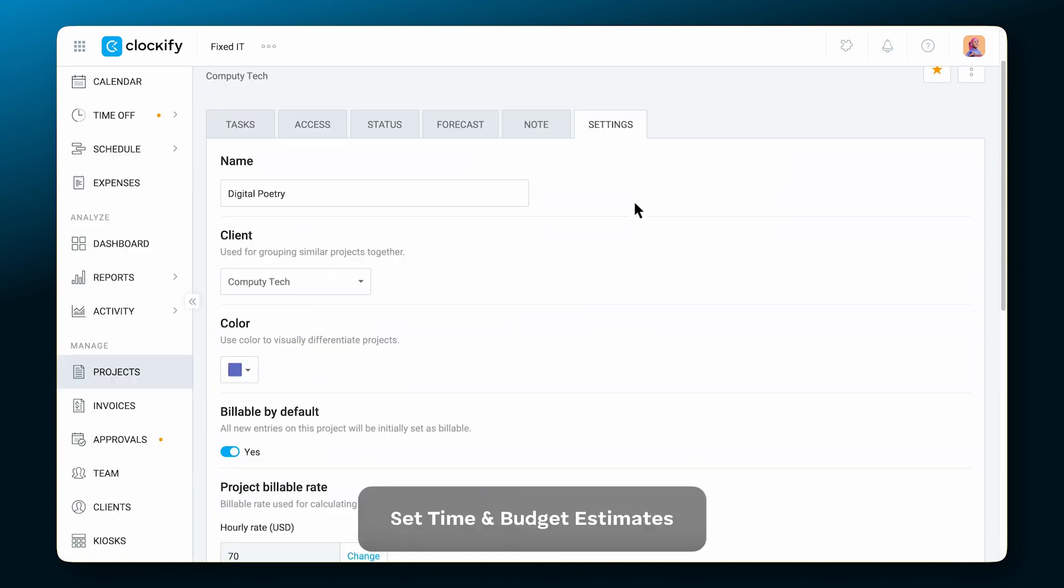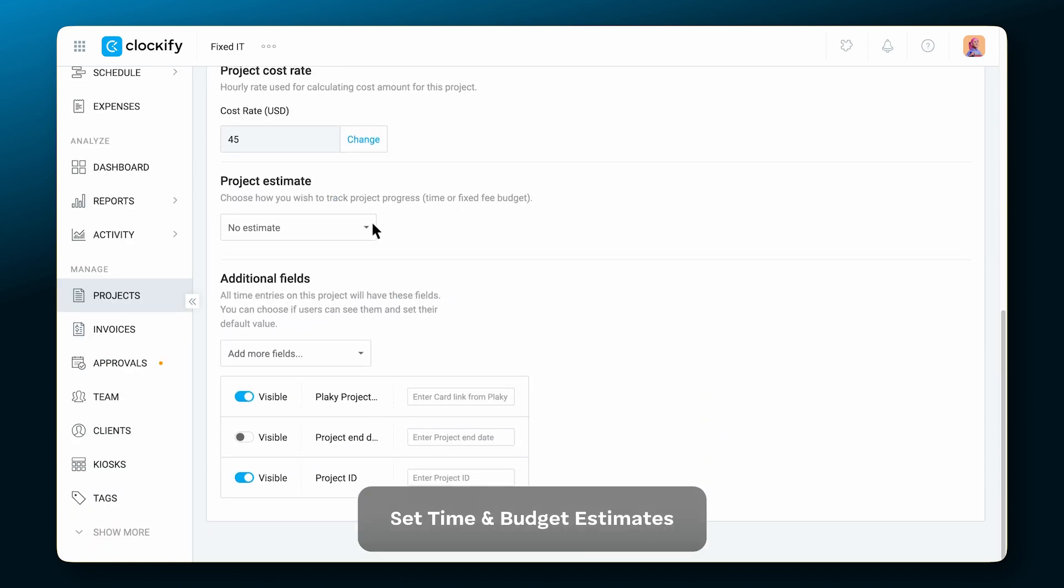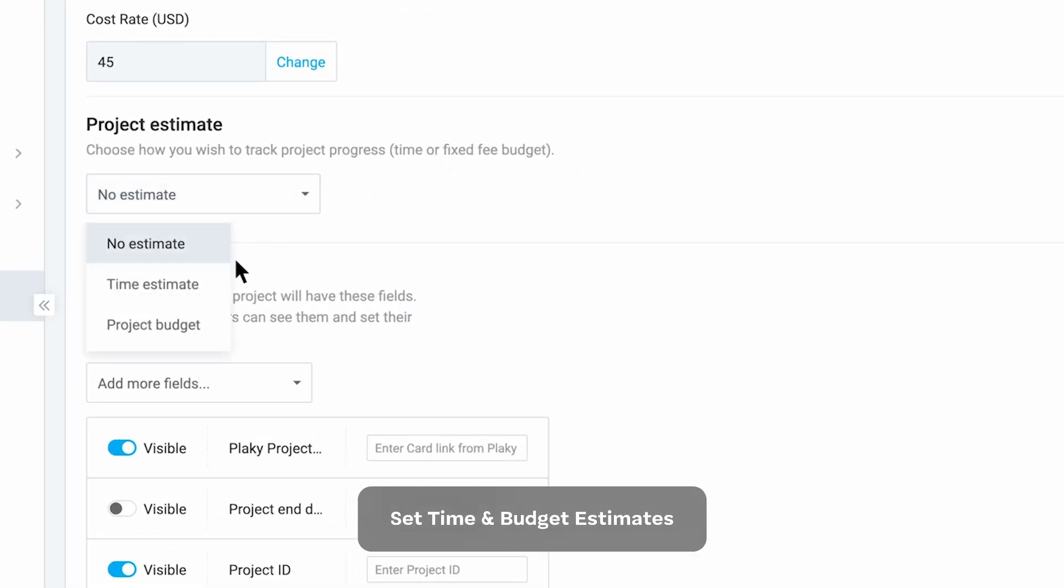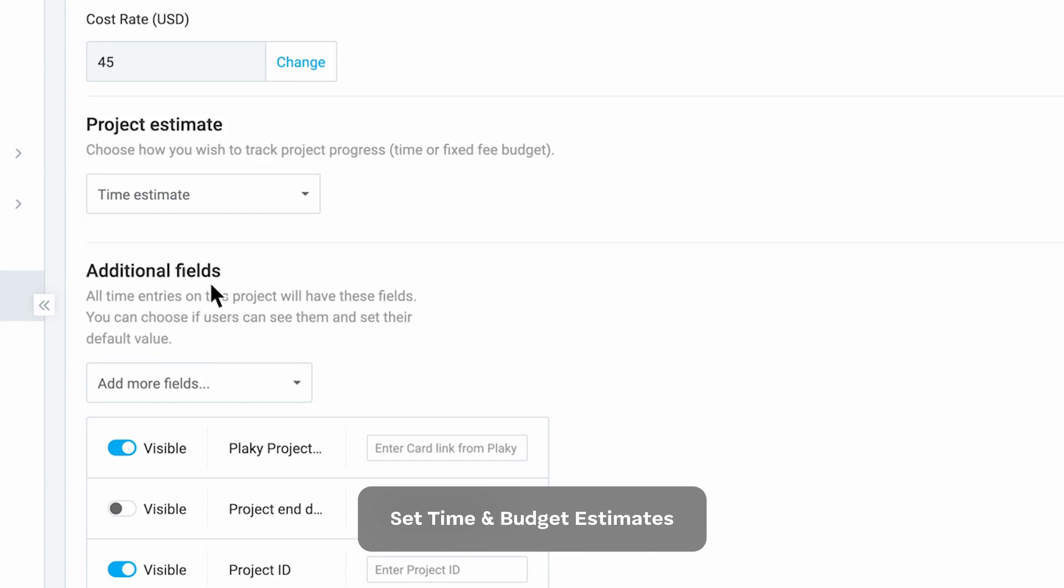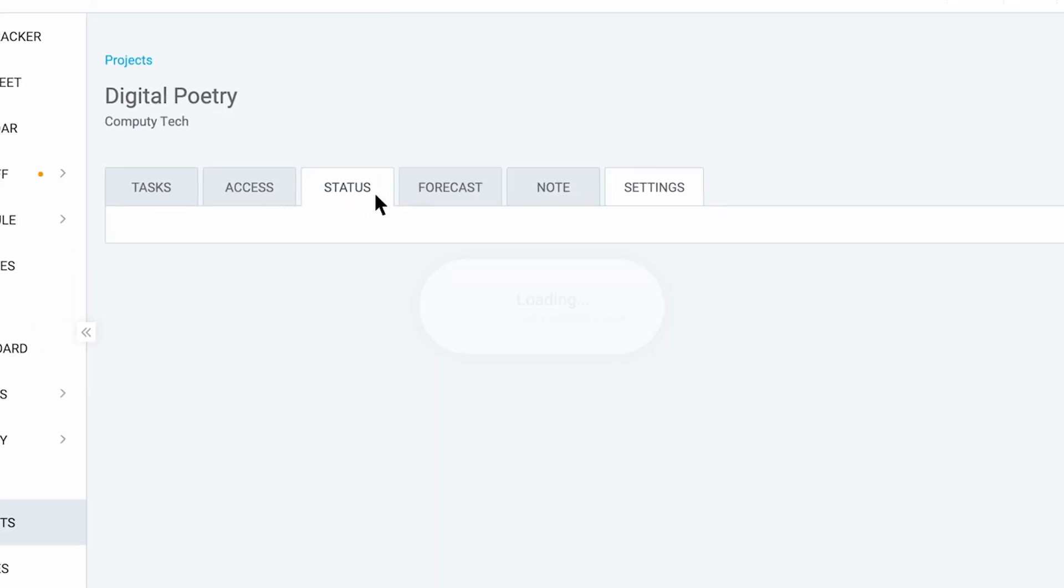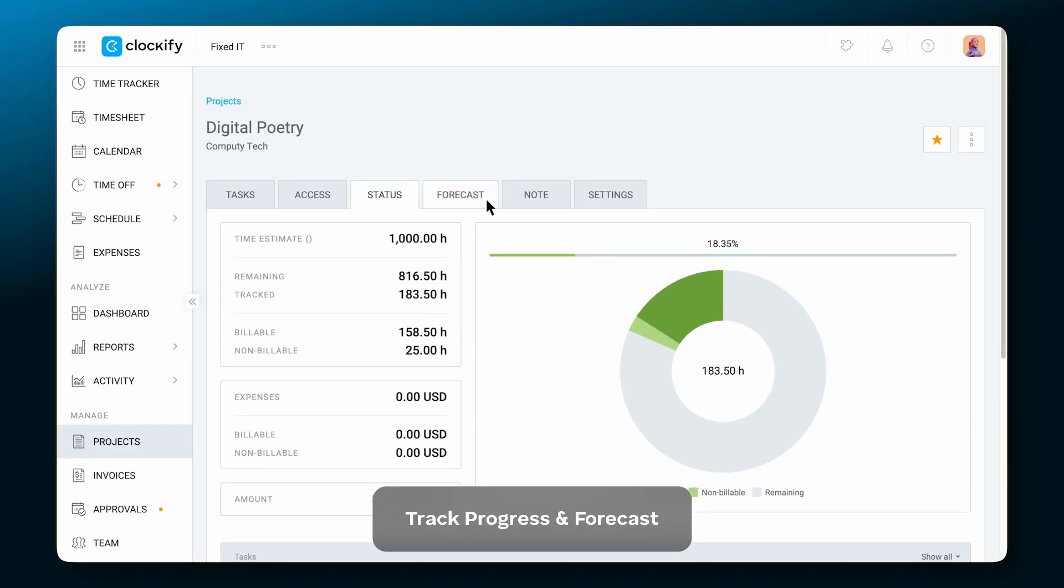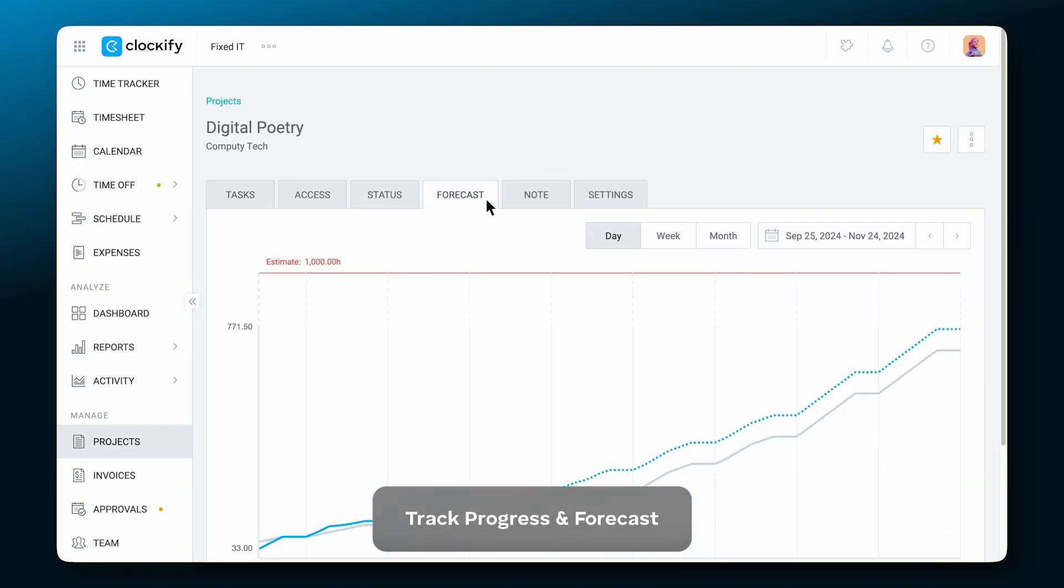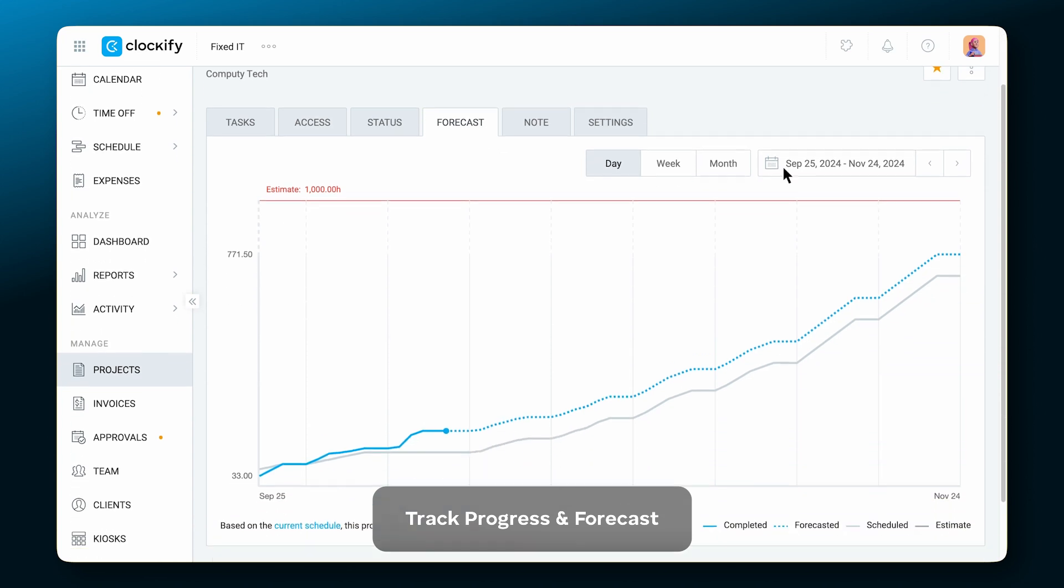Set time and budget estimates, track progress, and forecast it.